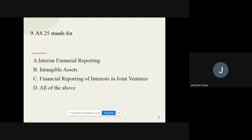Question number nine: Accounting Standard 25 stands for what? The options are interim financial reporting, intangible assets, financial reporting of interest in joint ventures, and all of the above. The correct option is interim financial reporting.